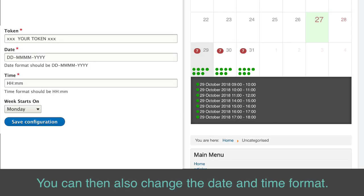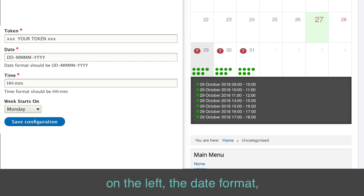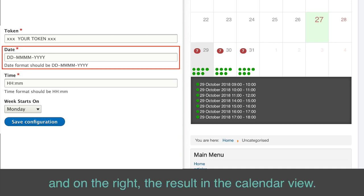You can then also change the date and time format. See a few examples. On the left, the date format, and on the right, the result in the calendar view.